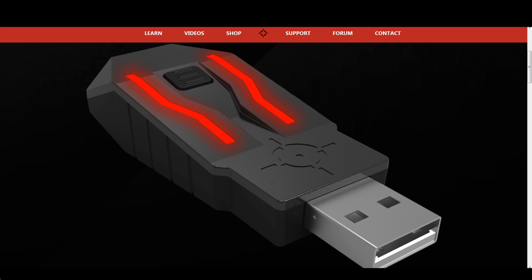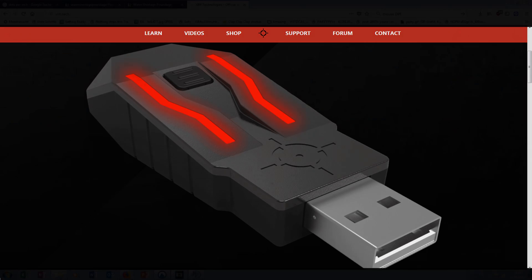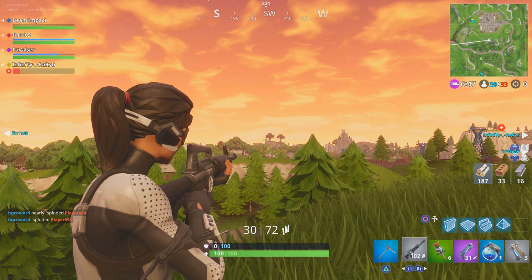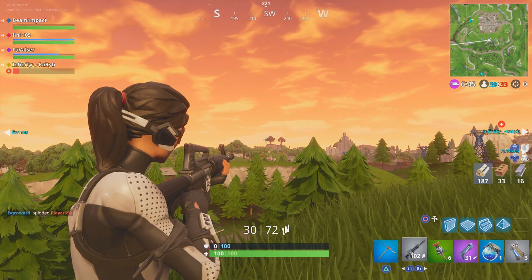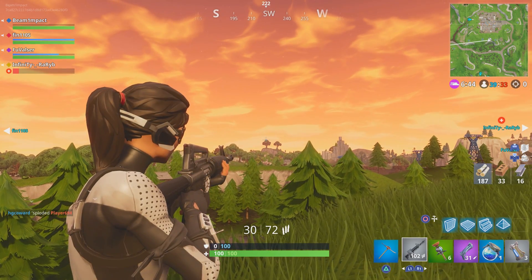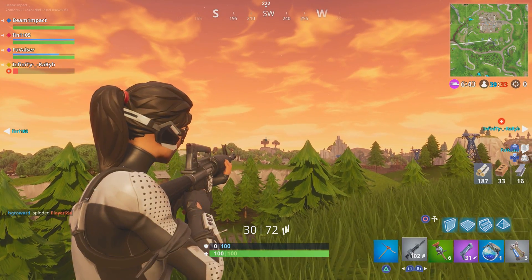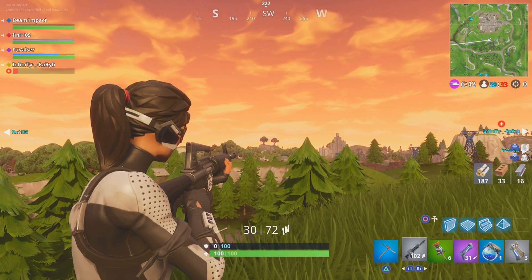But before we start with the list of solutions I want to show you how you can identify potential mouse jitter the best. Start your preferred game and find an empty area, maybe your favorite game even has a test range zone. Look for an object in the distance that has a round or diagonal shape. Once you have found such an object try to follow its outline with your crosshair very slowly. If you struggle to do this because your crosshair jumps and skips around then you suffer from mouse stutter.